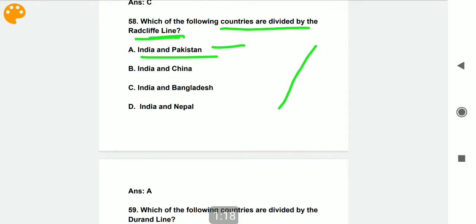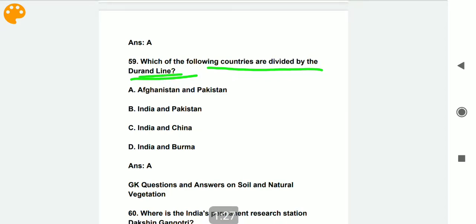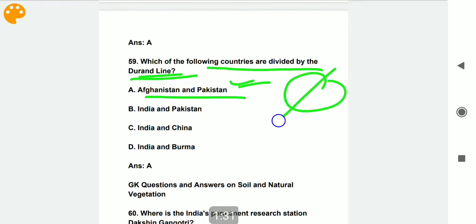Which of the following countries are divided by the Durand Line? The answer is Afghanistan and Pakistan. The boundary line between Afghanistan and Pakistan is called the Durand Line.